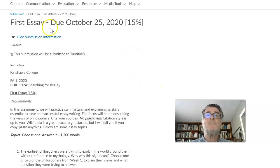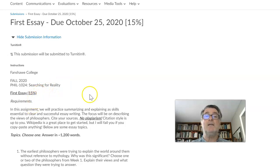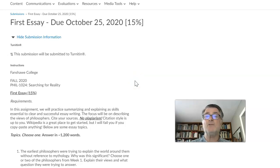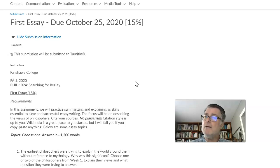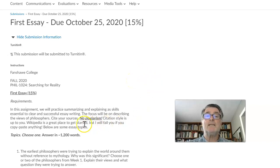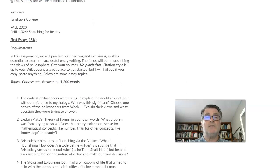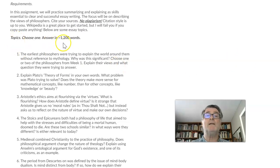When you click on the submission, you'll see the essay is due October 25th, worth 15% of your final mark. The requirements involve practicing summarizing and explaining — skills essential to clear and successful essay writing. There is information on FOL about essay writing. Not everyone is used to this — especially if you're working as an electrician or welder. Topics: choose one and answer in roughly 1,200 words, which is about six pages.